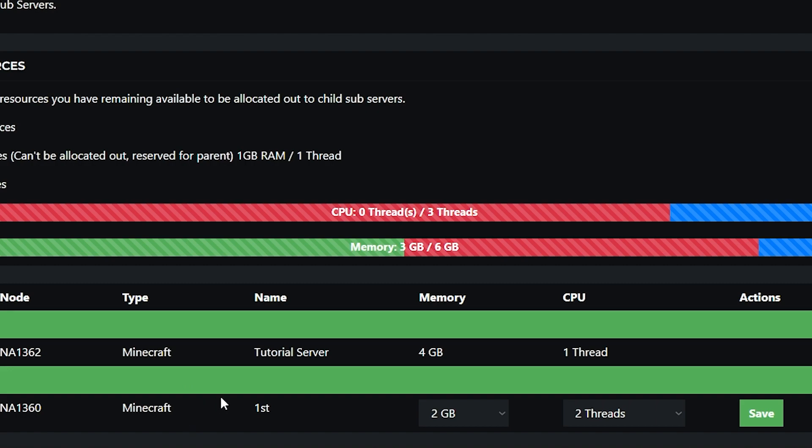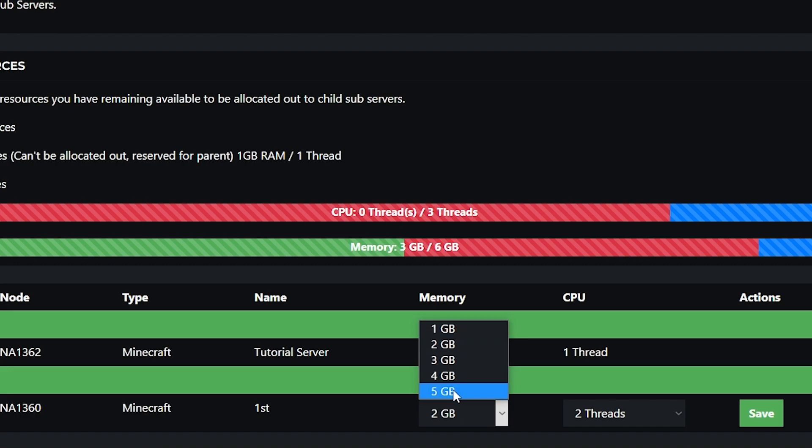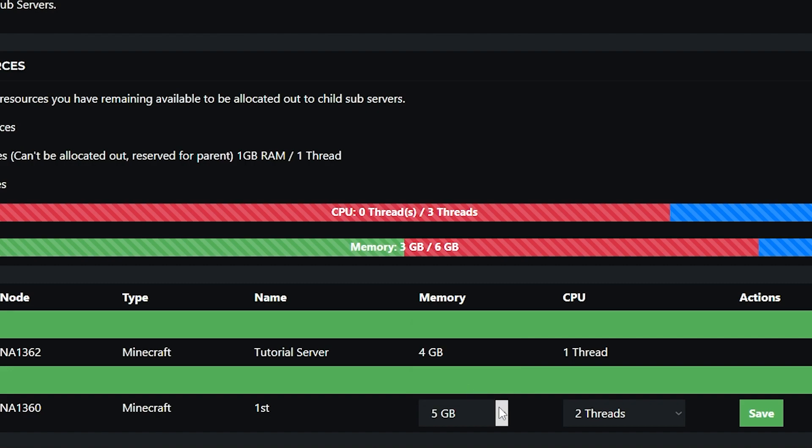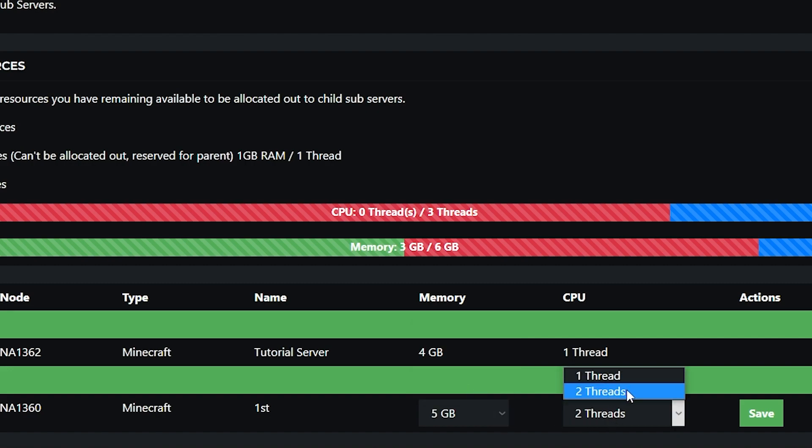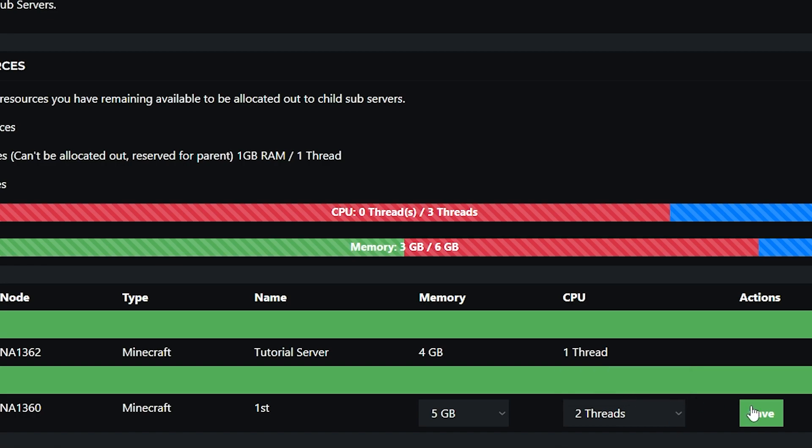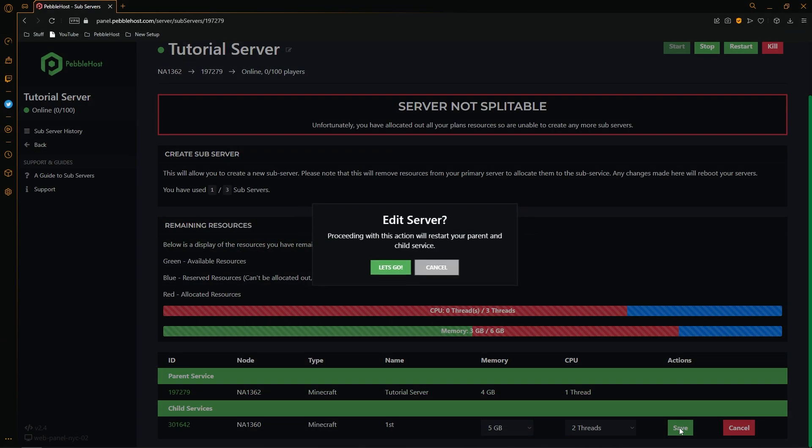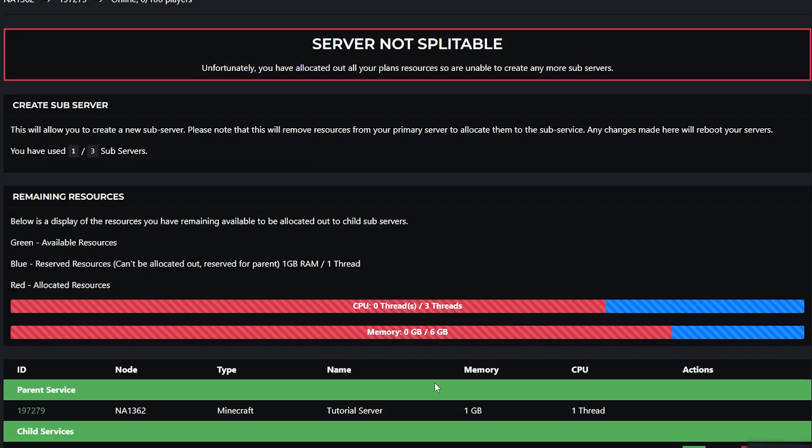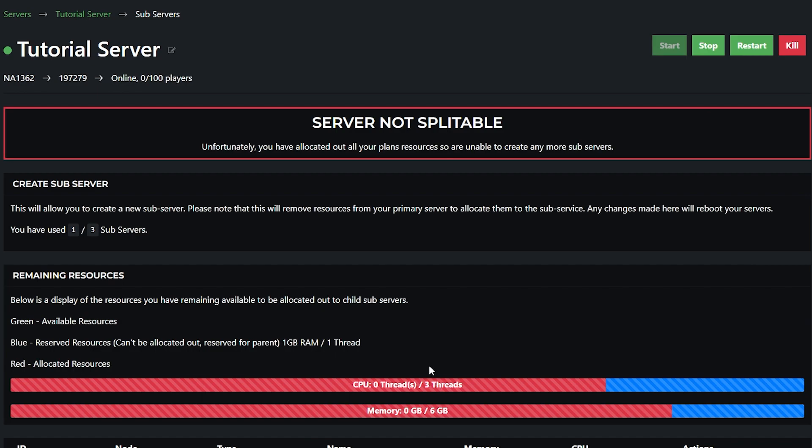However we can change the memory. So we can change the memory to up to 5 gigabytes which is our limit as you can see right here. So we're going to change this to 5 gigabytes. And then at CPU we can change this from 2 threads to 1 thread. We're going to keep it at 2 and then click save. It will then ask you if you want to proceed and we'll click let's go. So now we've used up all our possible resources.